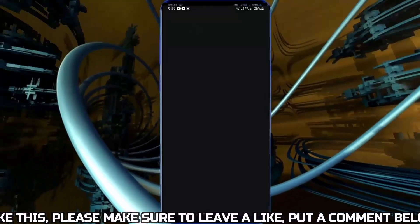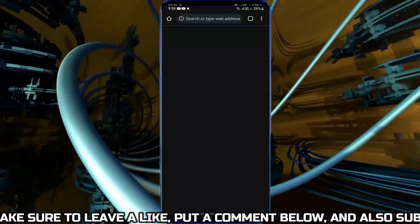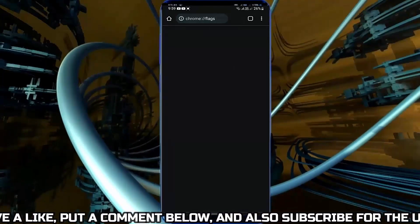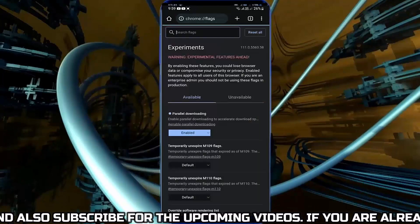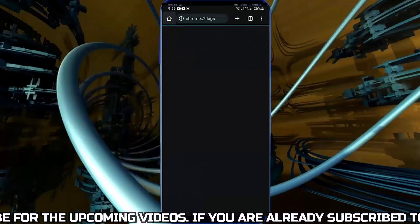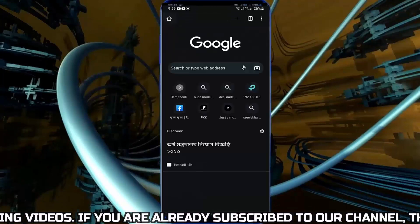Now try to download something using Google Chrome browser. You will get a better download speed than before.